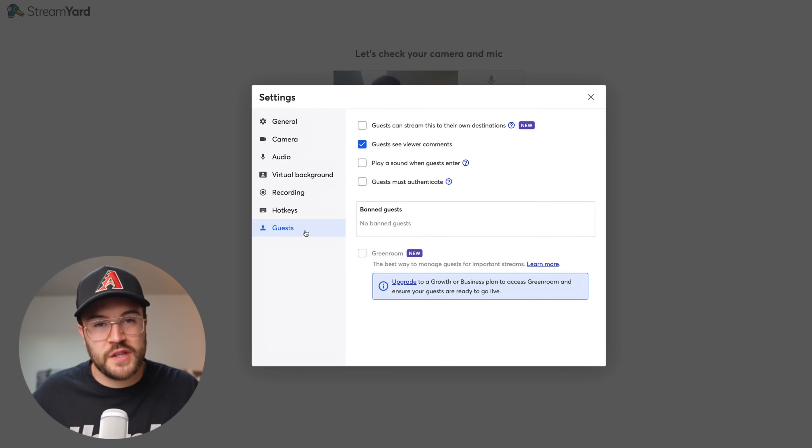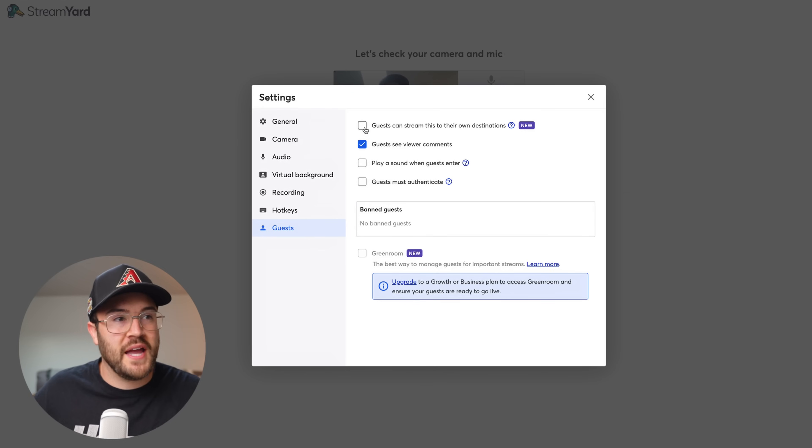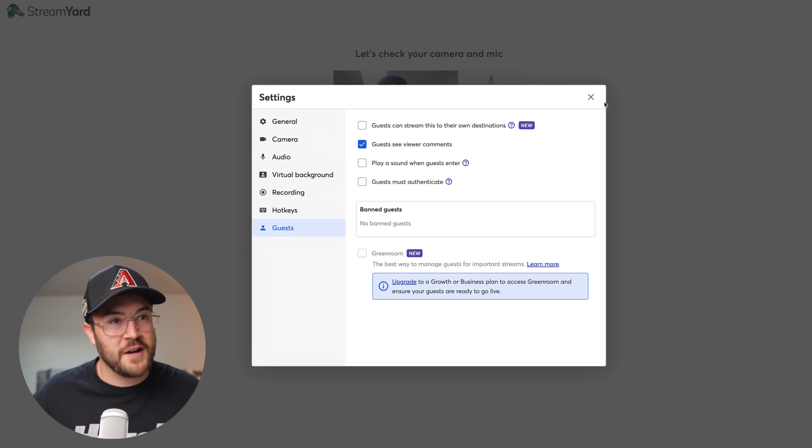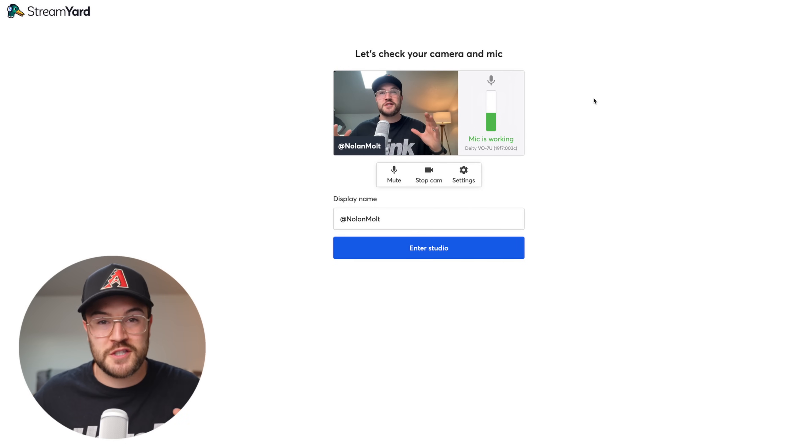Finally, we have Guests, and there are some really cool options under here. At the very top, we have "Guests can stream this to their own destinations" — this is a new feature. Let's say I'm going live with Omar and he's on his personal account; he could live stream to his own YouTube channel or Facebook page. This allows you to really reach a bigger audience when you're live streaming with the person you're interviewing or featuring in your video.